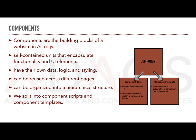Now, for component templates. Component templates, on the other hand, define the structure and markup of a component. They specify how the component's content and elements are structured and rendered. They can include placeholders for dynamic data, use conditional rendering, loop through data,